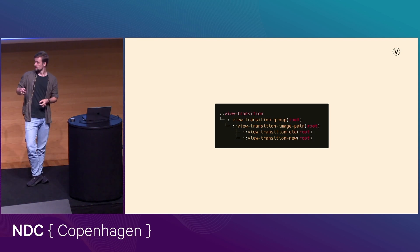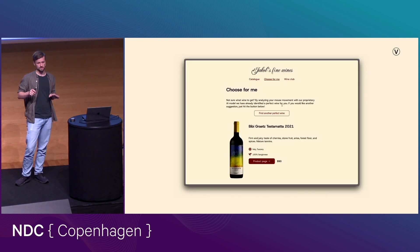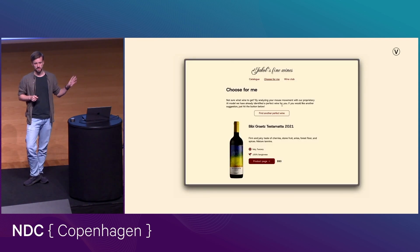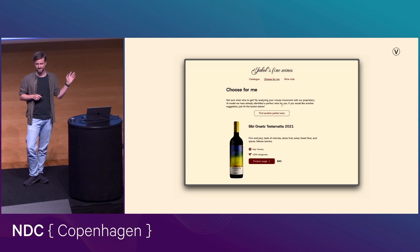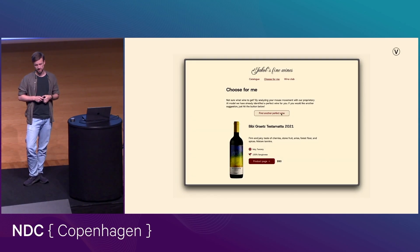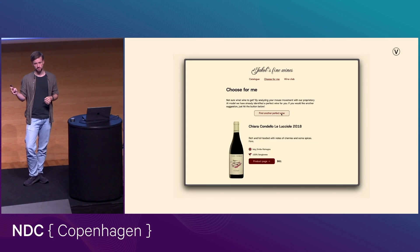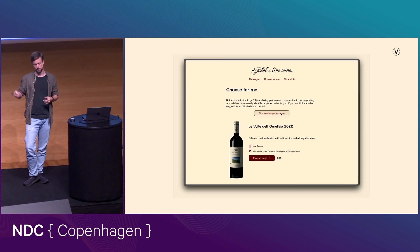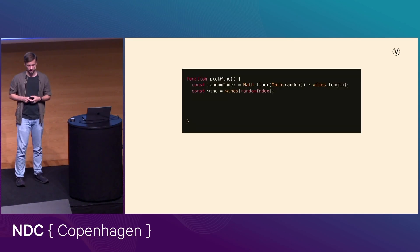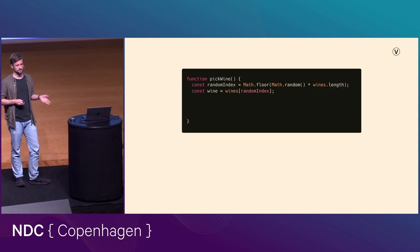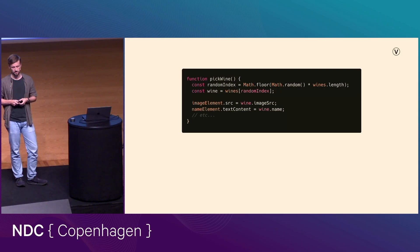And so I think it's time that we look at a demo here. So I've made the world's simplest single-page application, which is just a website where you can click a button and some JavaScript runs, and it shows you a new wine. And so it's dead simple. You have a function called pick wine, which chooses a wine, changes some HTML.